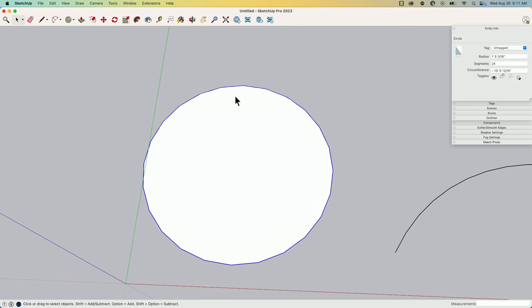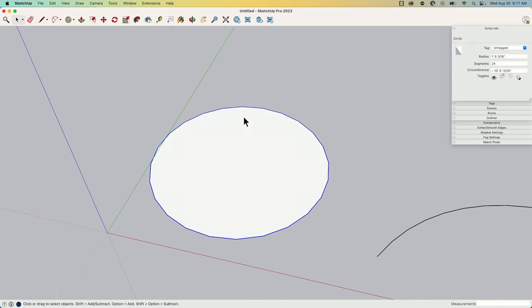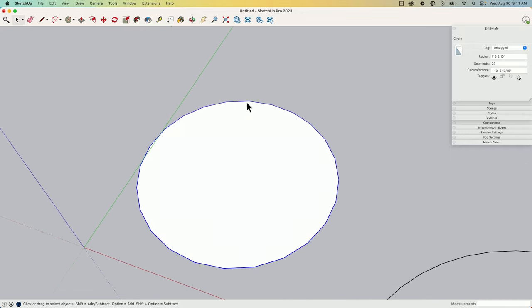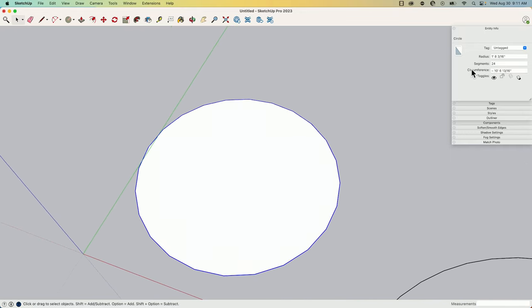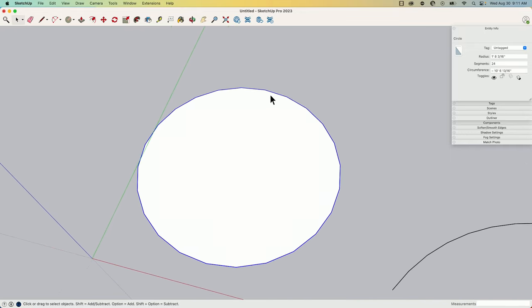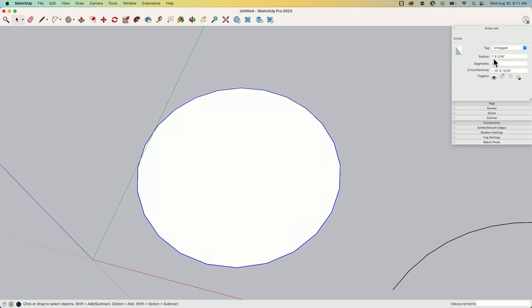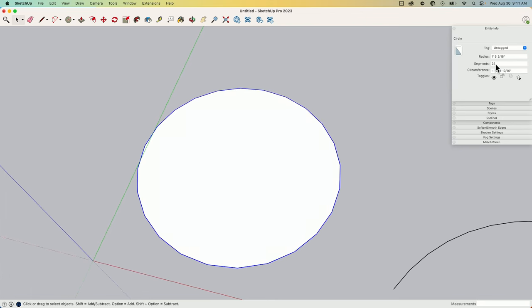Just to start with the basics, a default circle has 24 sides. You can see here if I select the circle, I look in the entity info, I can see how many I have here.